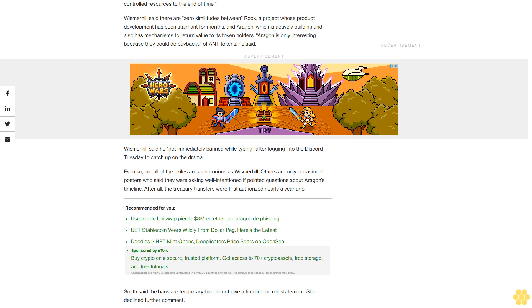Wismar Hill said he got immediately banned while typing after logging into the Discord Tuesday to catch up on the drama. Even so, not all of the exiles are as notorious as Wismar Hill. Others are only occasional posters who said they were asking well-intentioned, if pointed questions about Aragon's timeline. After all, the treasury transfers were first authorized nearly a year ago. Smith said the bans are temporary but did not give a timeline on reinstatement. She declined further comment.